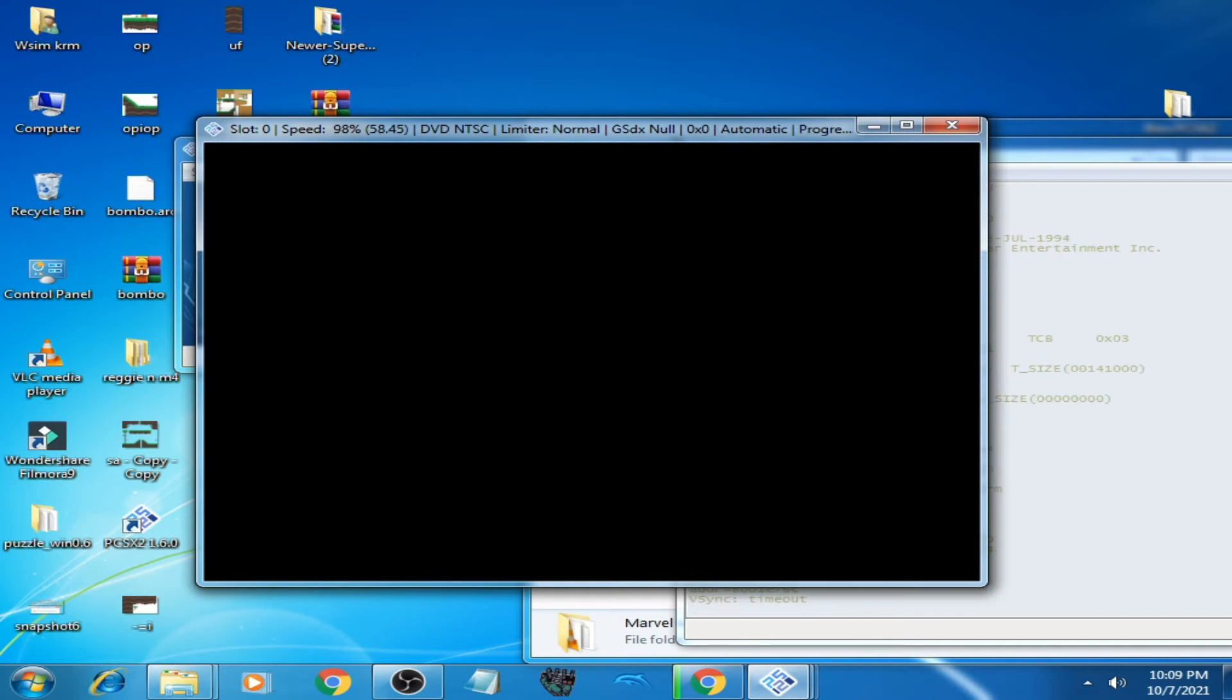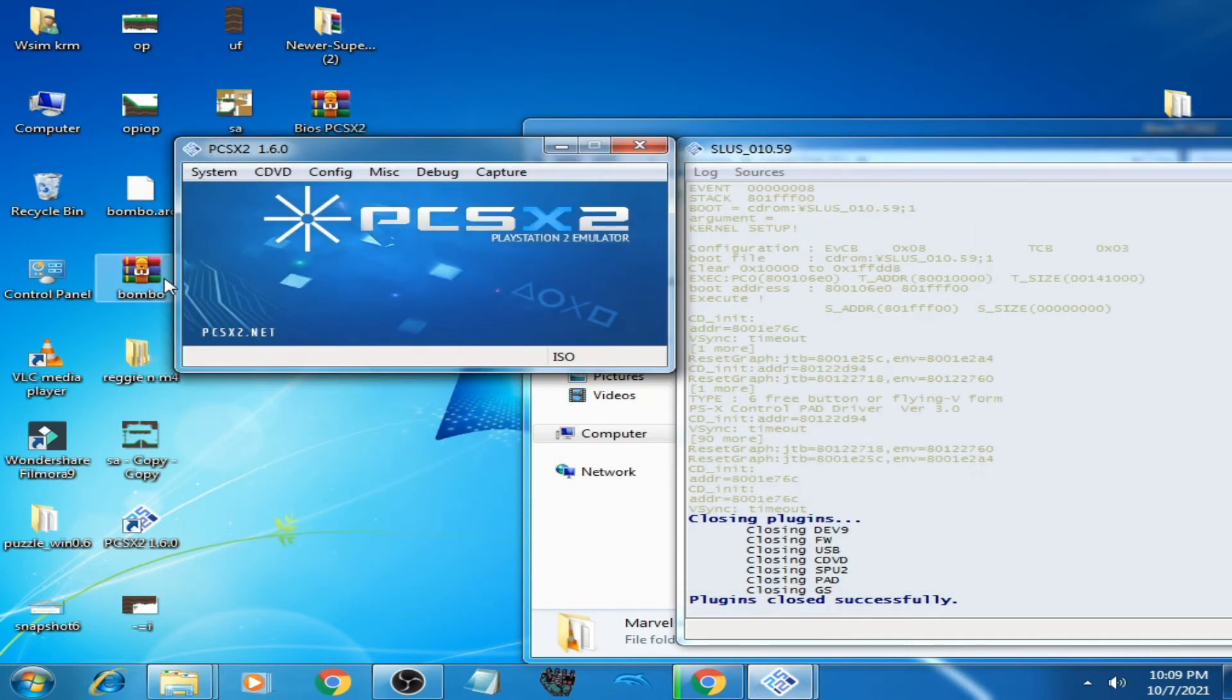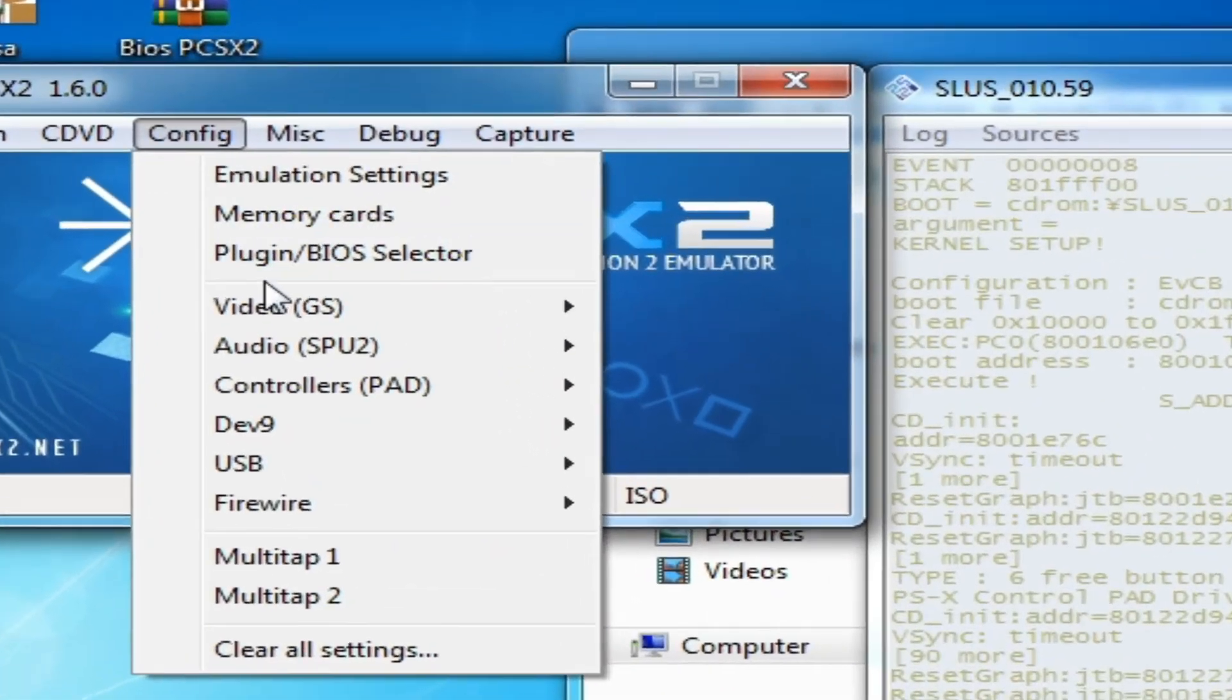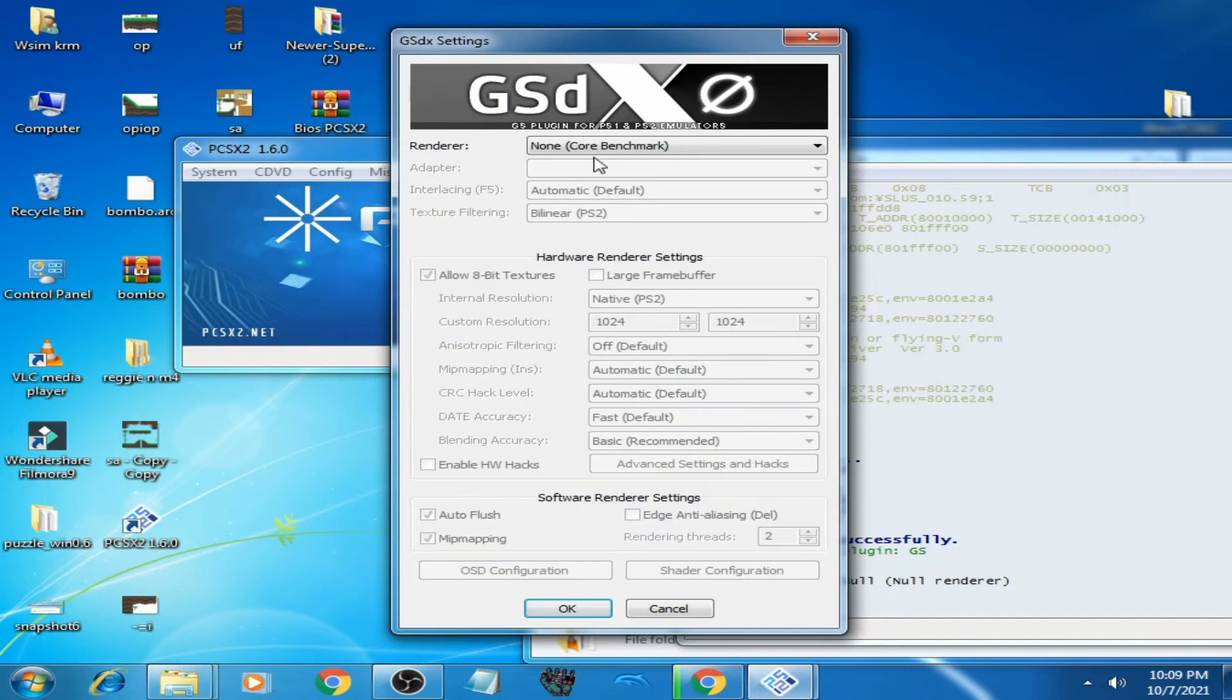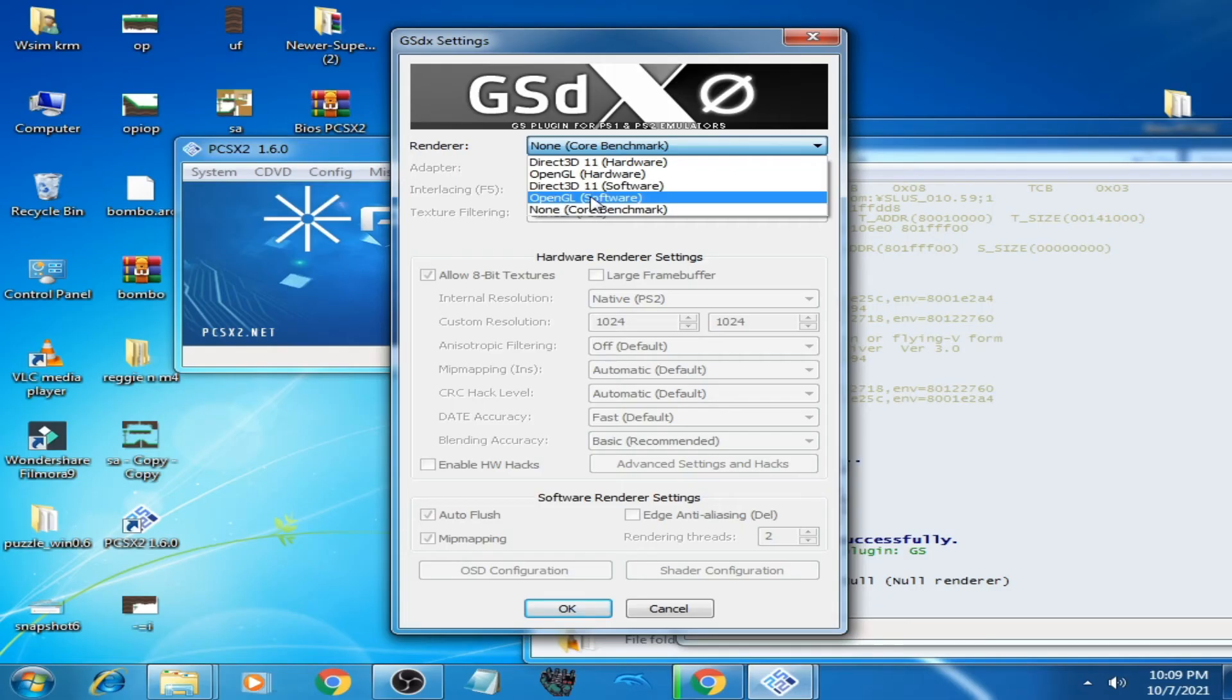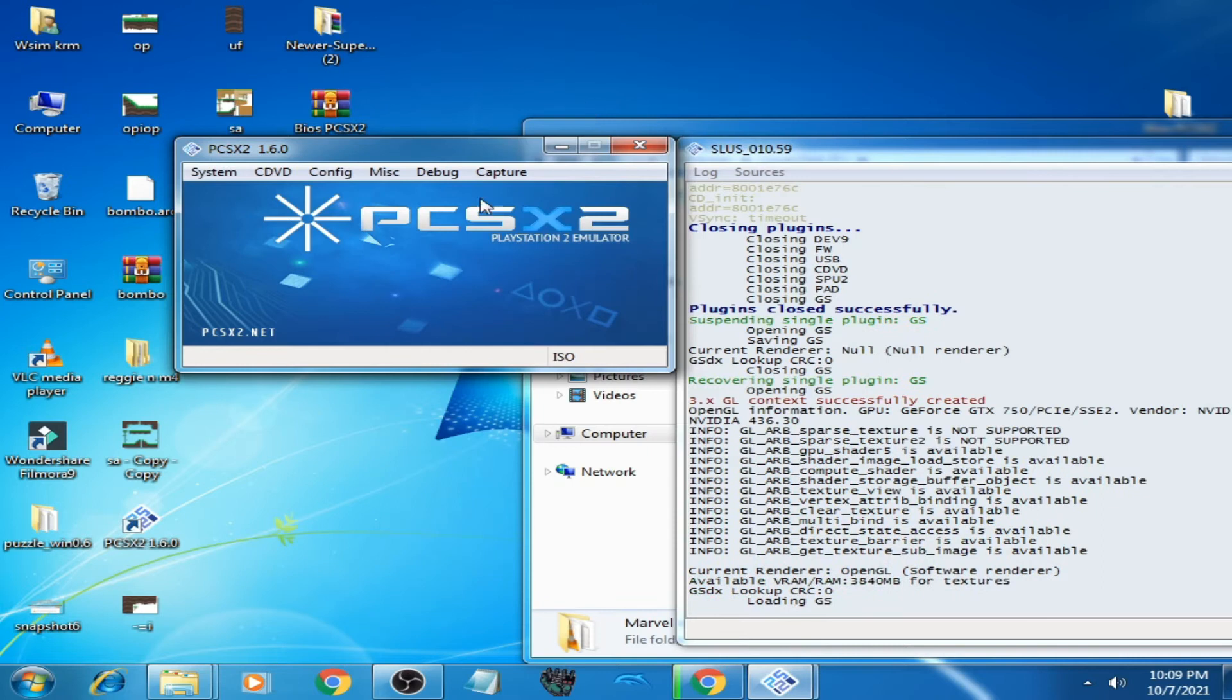If this method does not work, then go to your video backend. Configuration, Video, Plugin Settings. Click here and select OpenGL Software. Click OK. Restart your emulator.